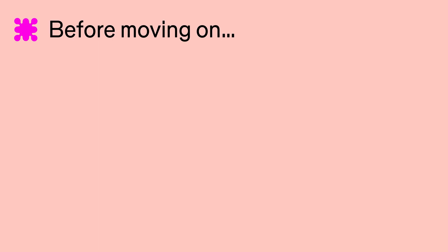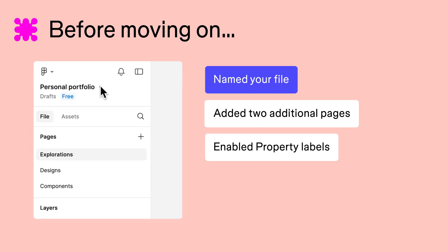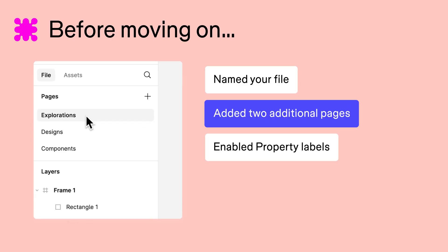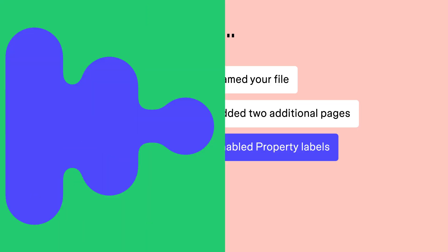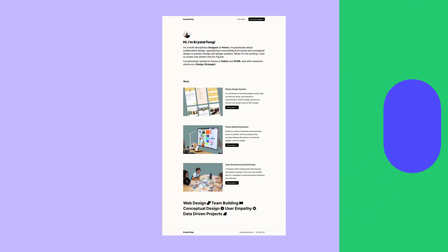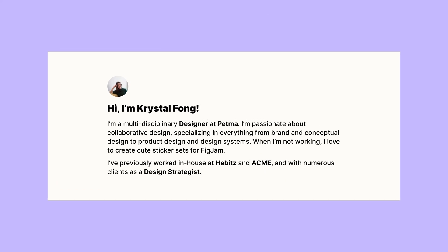Before moving on, make sure you have named your file, added two additional pages, and enabled property labels. In the next video, we'll kick off our design process by building a hero for our portfolio's landing page using shapes, text, and frames. See you there!